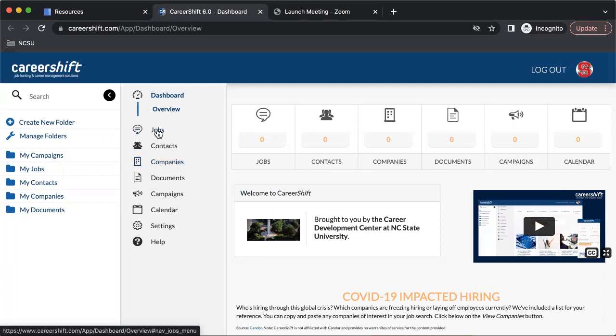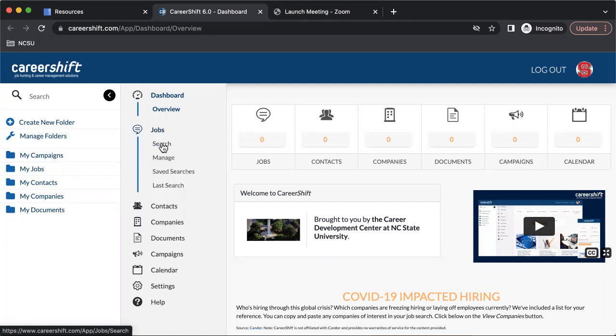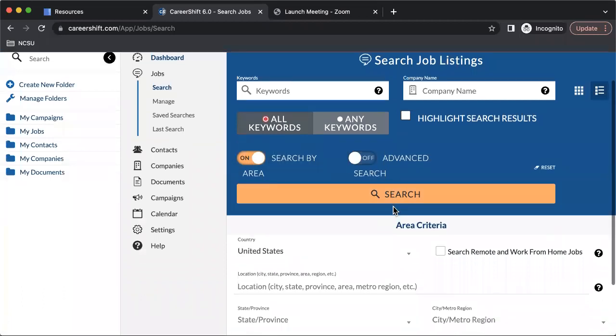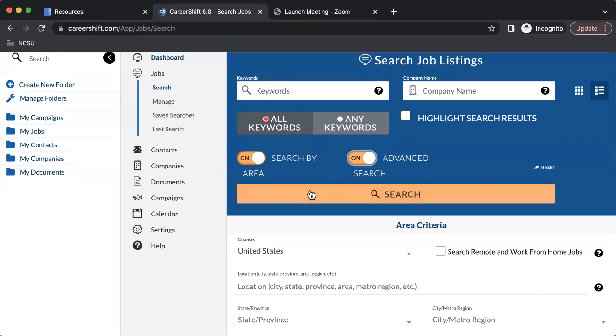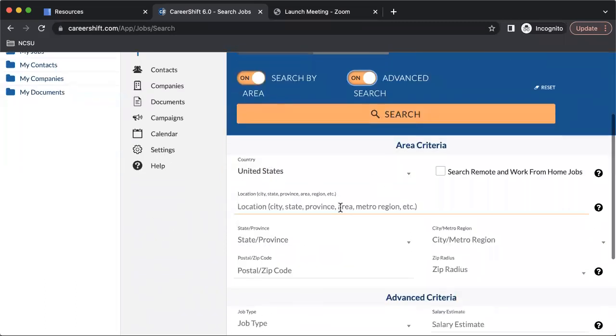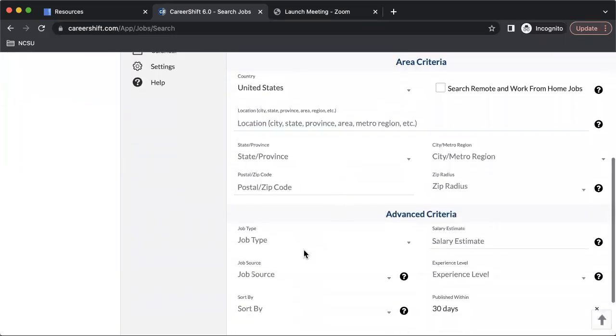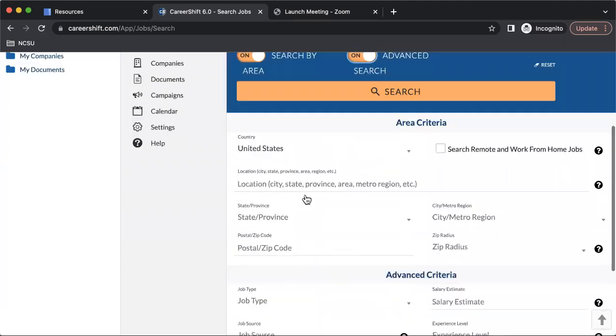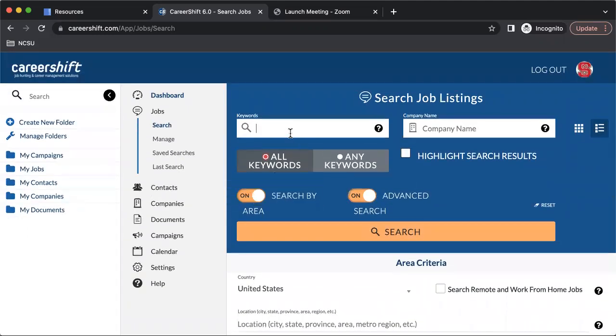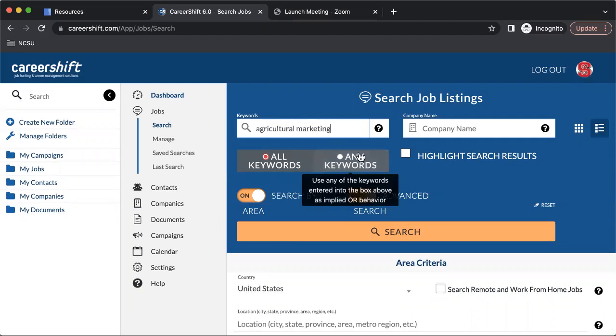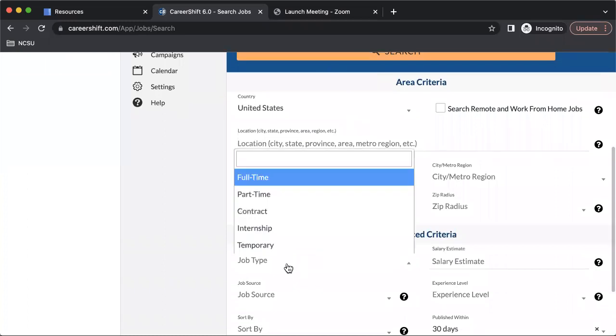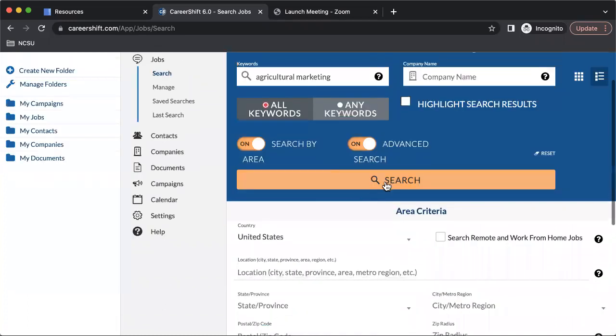In order to search for jobs, you'll first need to click on the job section, then search, and then you can enter in any filter or criteria that you would like. So keywords, company name, maybe you want to search by area, maybe a certain job type. For example, we will type in agricultural marketing and just say we're looking for a full-time job.